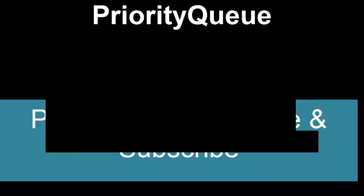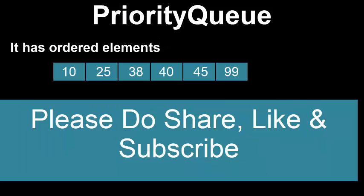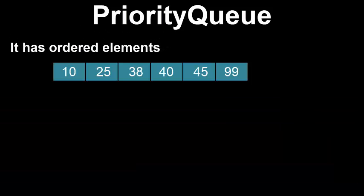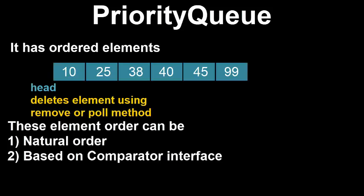A priority queue in Java is a special type of queue. It has ordered elements according to its values. This can be a natural order or based on comparator. Whatever ordering is used, the head of the queue is the element that would be removed by a call to remove or poll method.